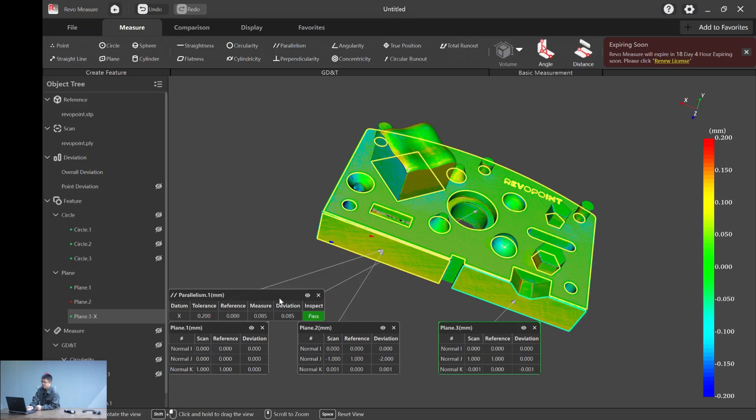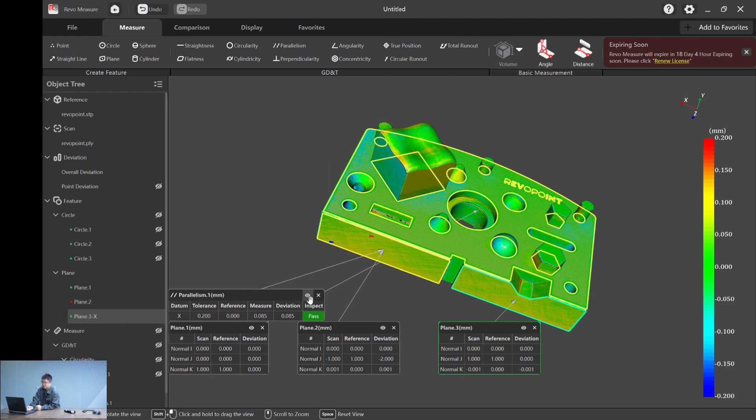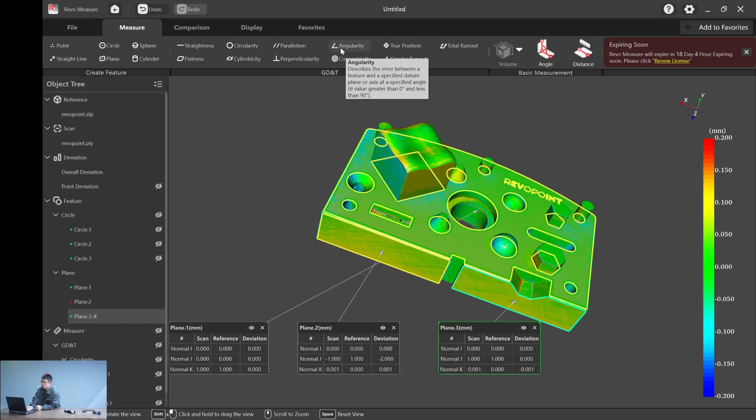You cannot only hide or display with the eye icon here. You can also do it right in the main page. Look, that's how it works. So next, let me show you angularity.